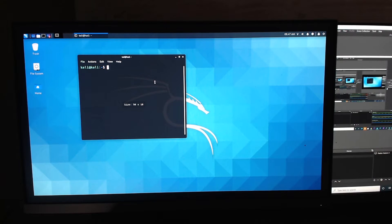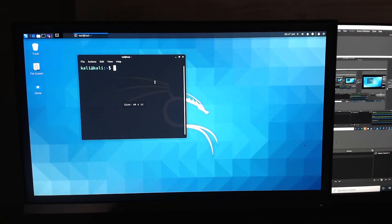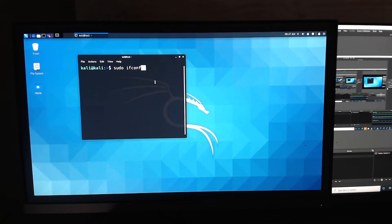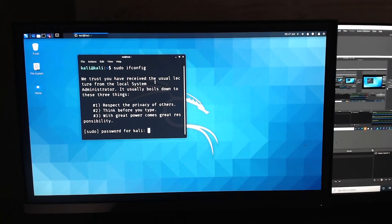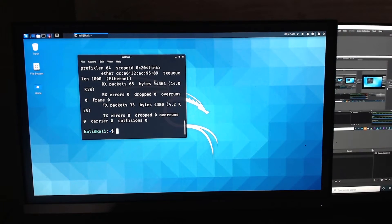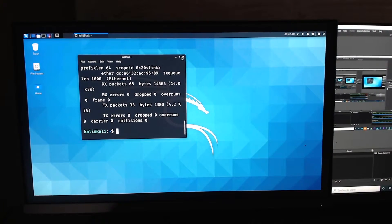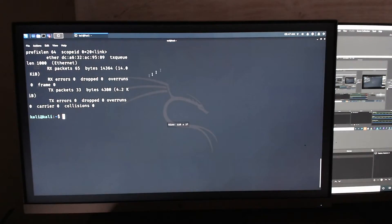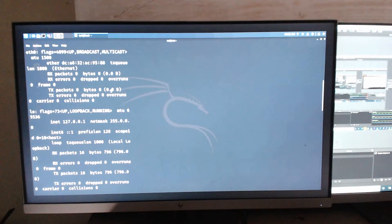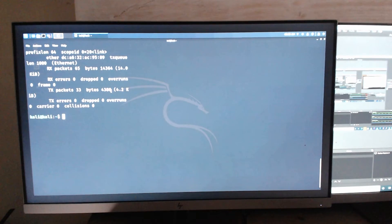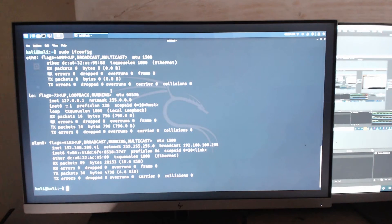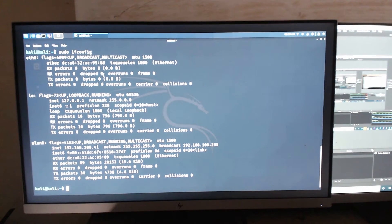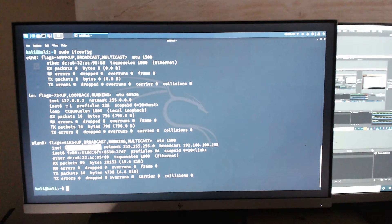Which I can open up a terminal window here. And I'll make it bigger for you. So now if we go sudo ifconfig, it will ask me for the password. And I should be able to in here see my IP address, which there we go, it's giving me 192.168.100.41.